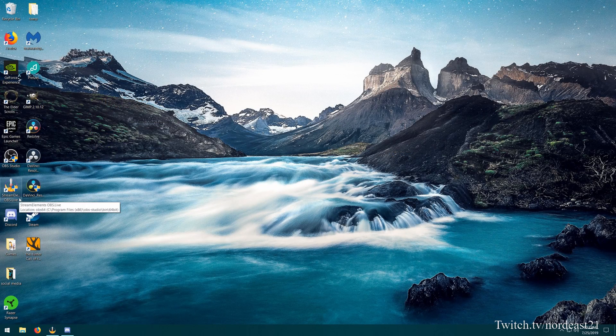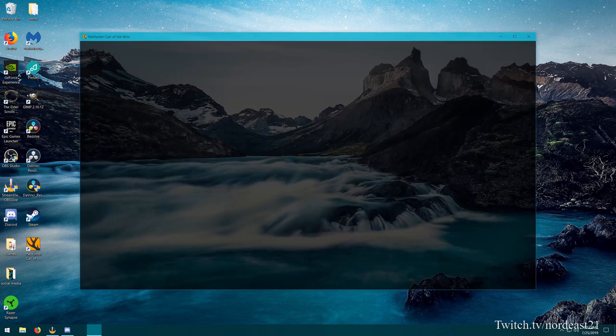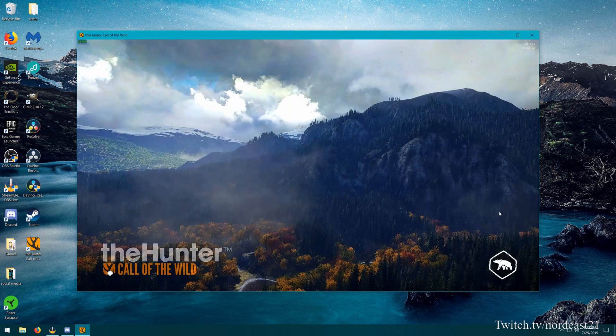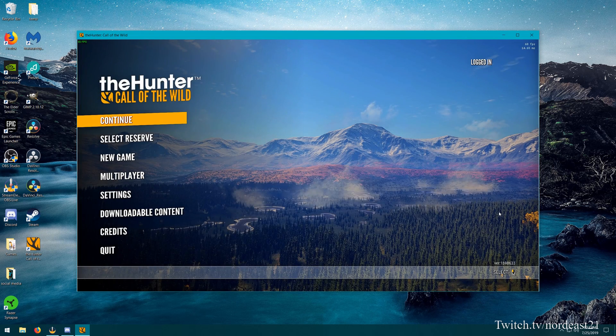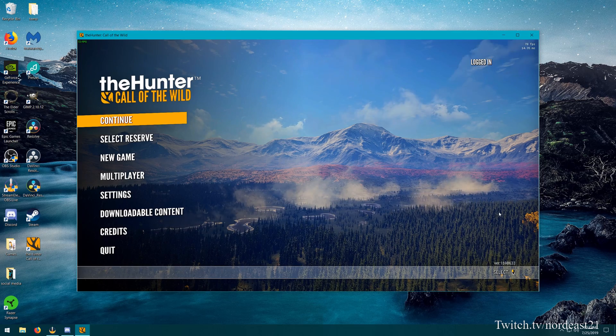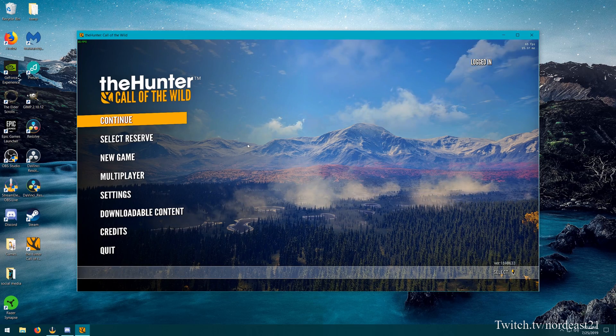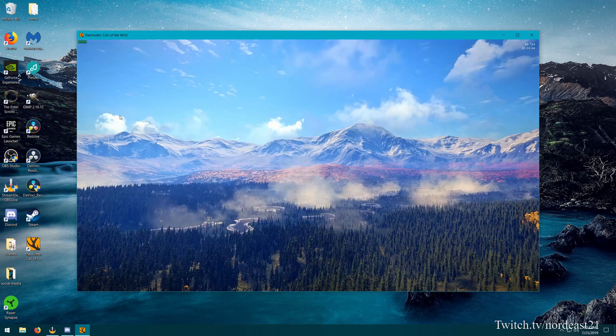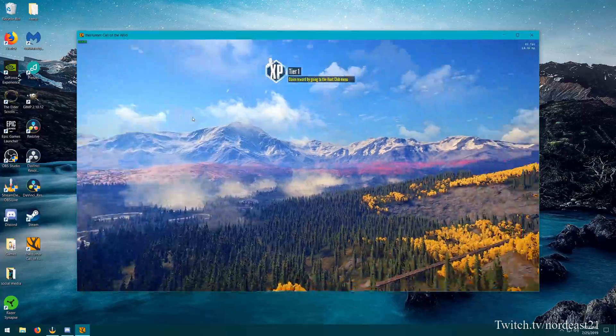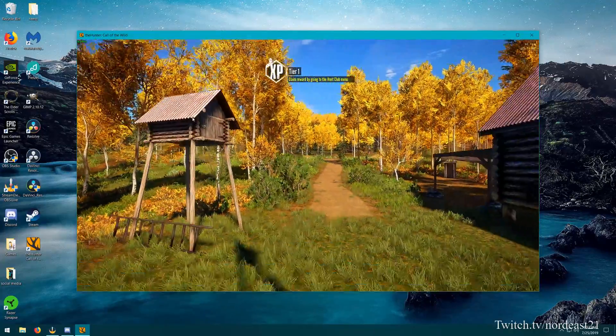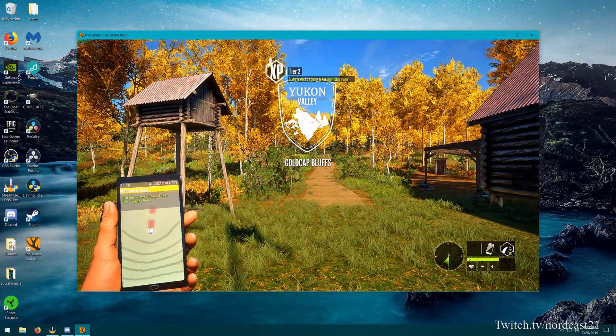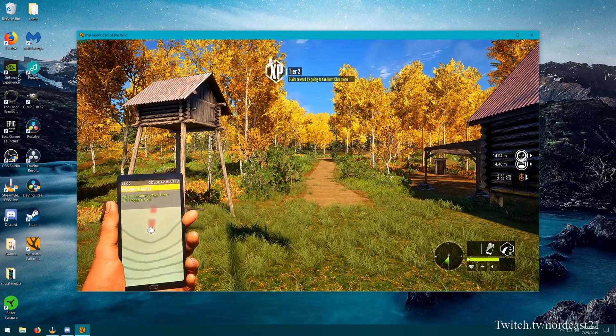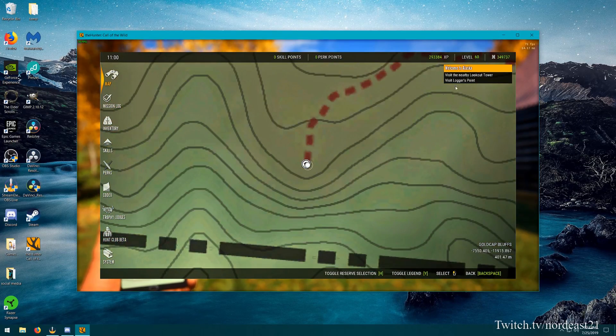And I'm going to open up the game and just show you that I am on my main level 60 account. So now that we are at the main menu, I'm just going to hit continue. We are going to let the game load up.